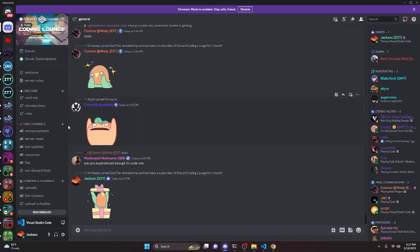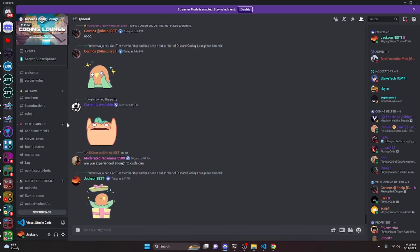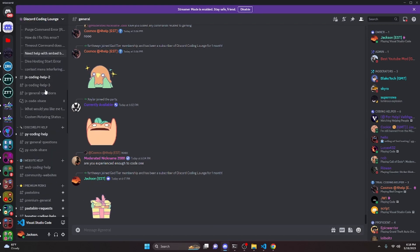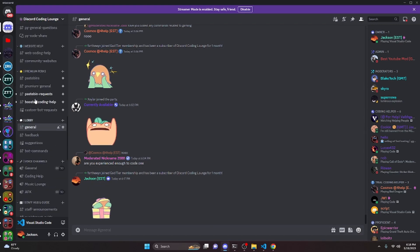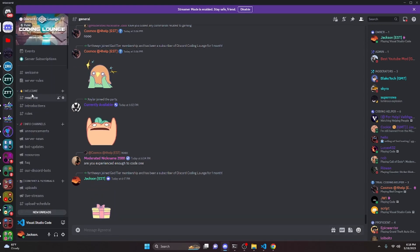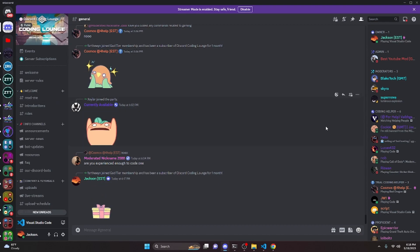That's how you can make an add sticker command for your Discord.js version 14 bot. If you need any help with this, go ahead and join the server in the description below — it's a pretty good coding community. With that, I'll see you guys in the next video.